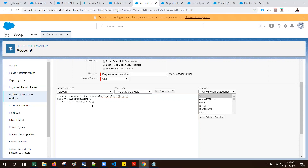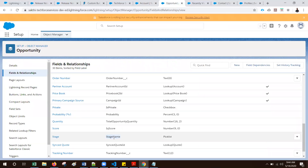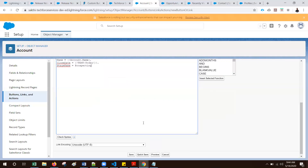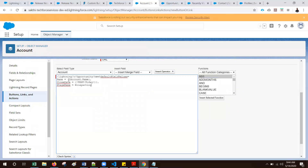So we can use the TEXT converter to convert the date to a string. Here I add the expression. The next field is stage name. The stage name API is StageName. Here I am passing the static value 'Prospecting'. Make sure to remove any spaces between the API name and the assigned values - if you add a space then the value is not pre-populated.